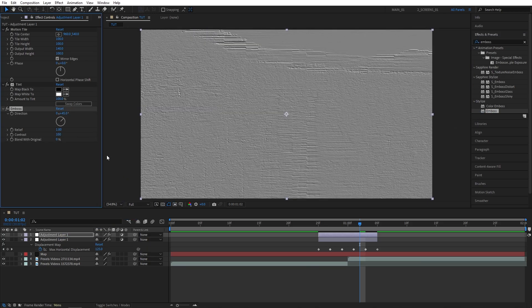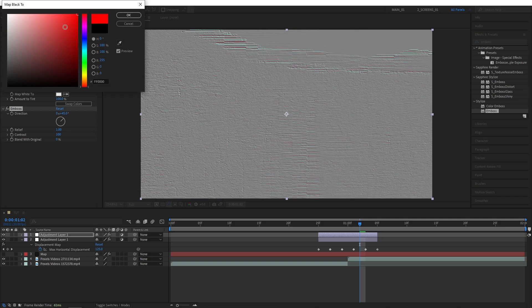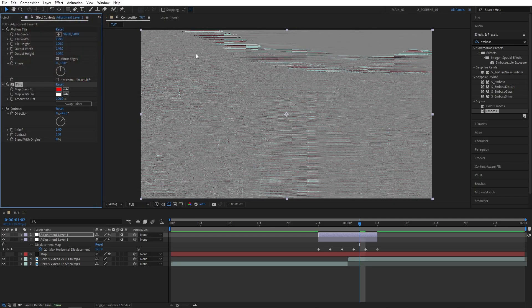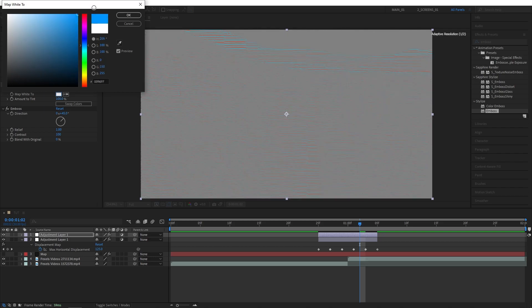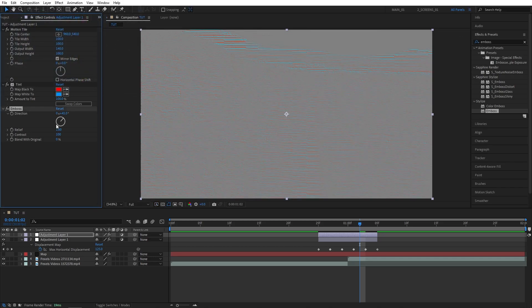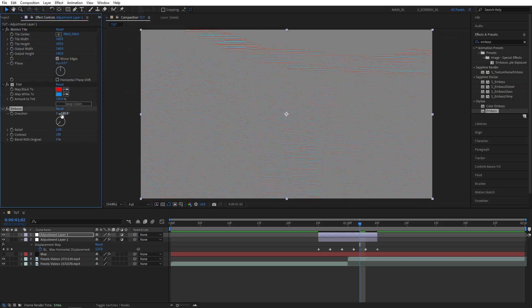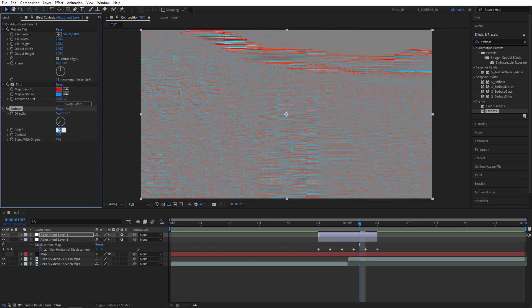Then head over to the effect controls. For the tint effect, you want to map black to a red color, then map white to a bright blue like this. Then for the emboss, set the direction to negative 135 degrees, increase the relief to 20.